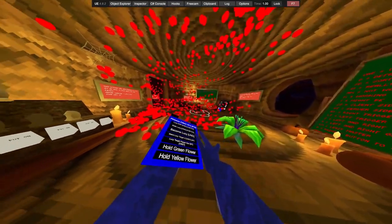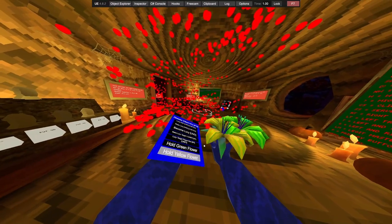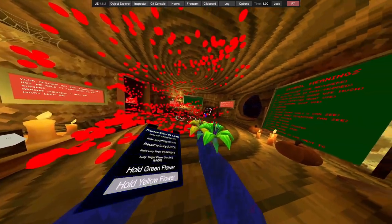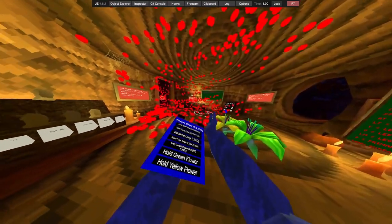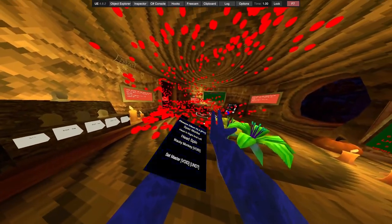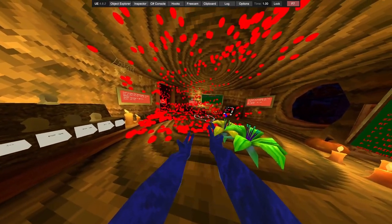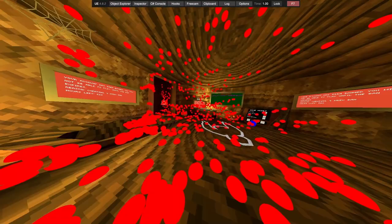Hold yellow flower, hold green flower. Whatever.